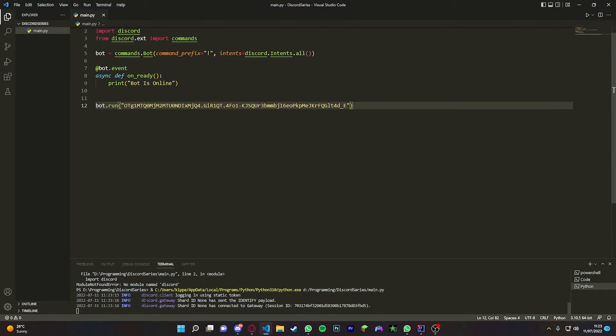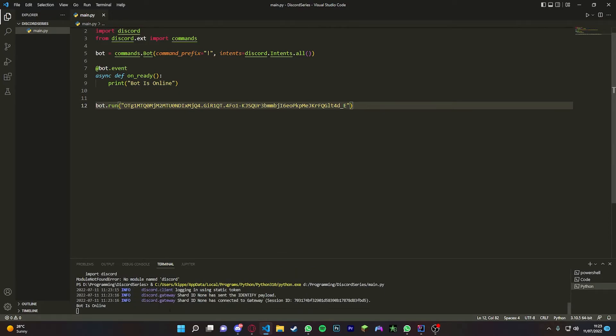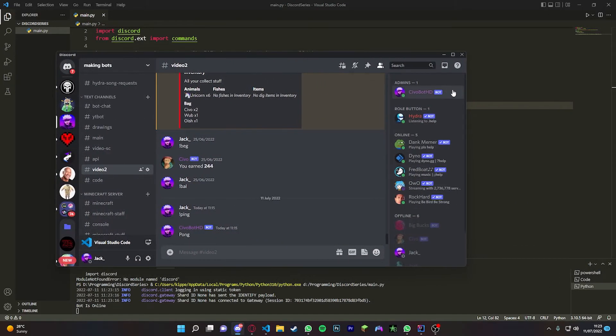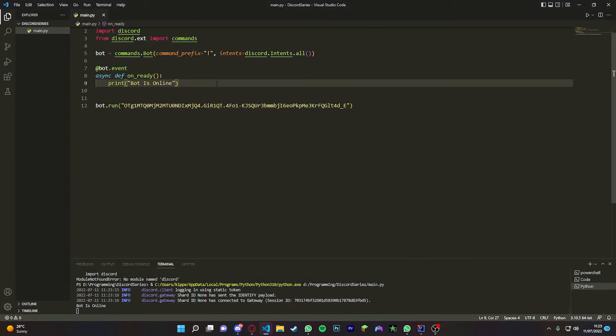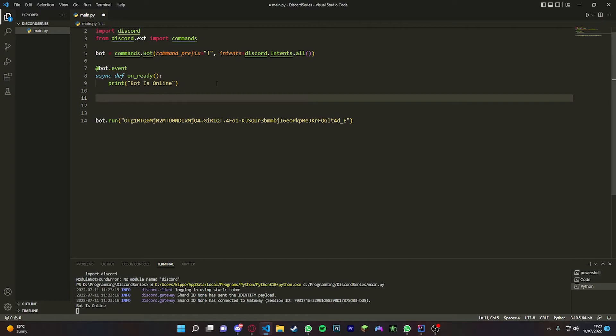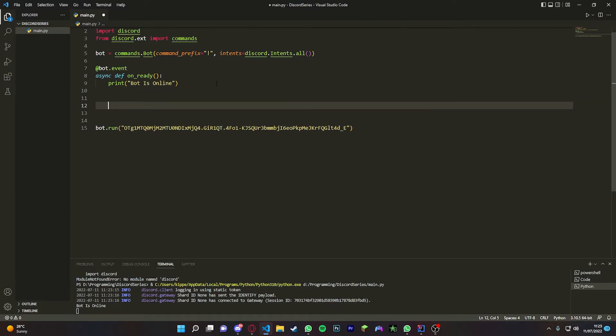And it's going to say discord.client gateway and it's going to say bot is online. We head over to Discord - it will have our bot online over here. So now let's make a command. How we make a command is pretty simple.